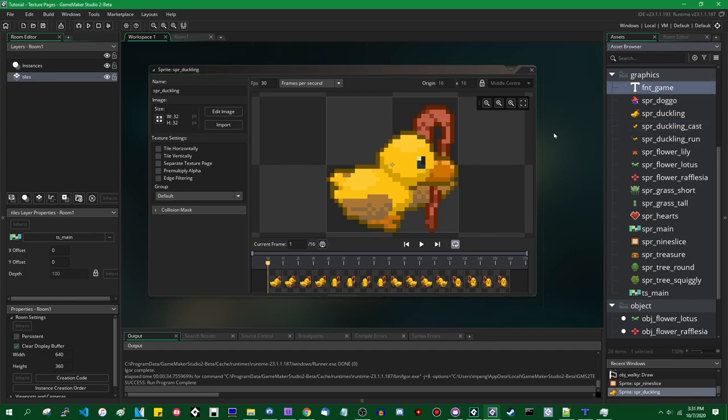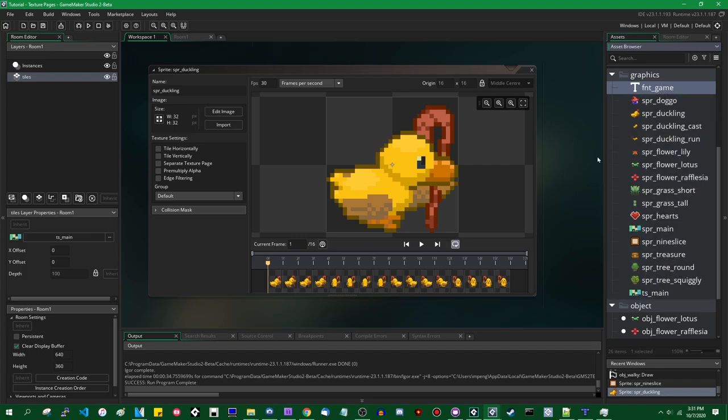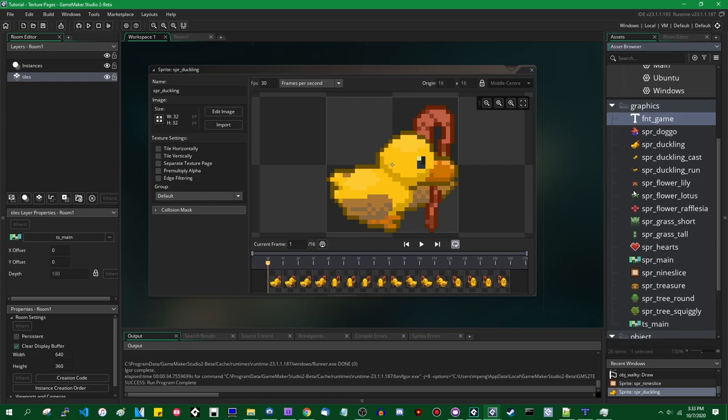What a texture group is, is all of the graphics that you might want to try and draw at once, the game engine will put onto a single image. And then when the game is running and when you're trying to draw sprites on the screen, instead of having to load in new texture information for each sprite that you draw, the game will instead be able to load in a single texture group into video memory and then reference it multiple times as it draws each of the individual sprites that are located on it.